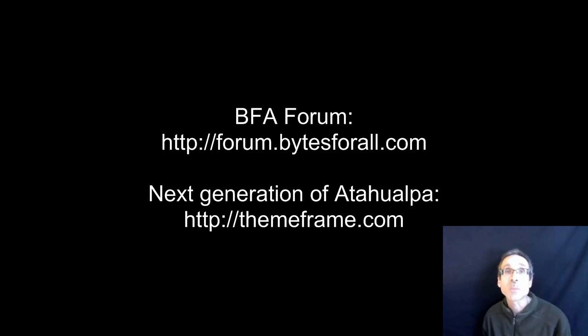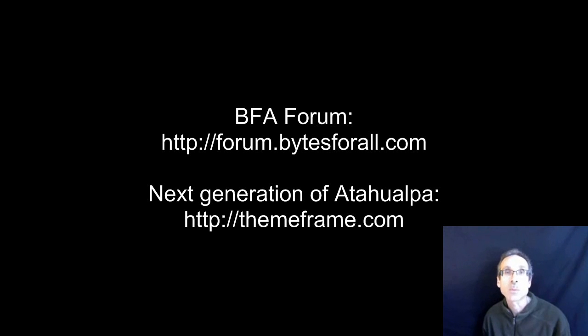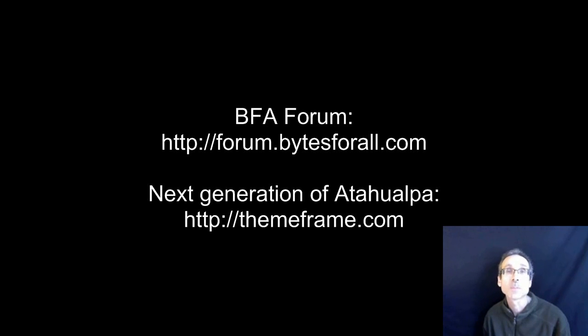But so for today we're going to stick to Atahualpa. Please understand also this is a beginner tutorial. We're really just going to brush the surface. There's much more advanced material available both on my site, WordPressAcademy.biz and on the BFA forums, but let's begin.